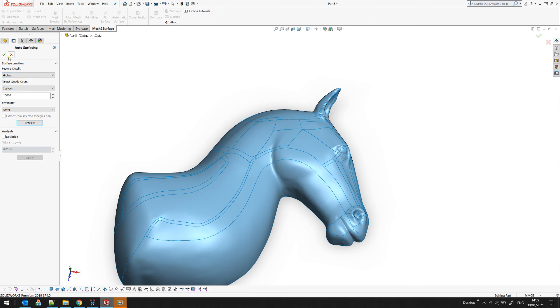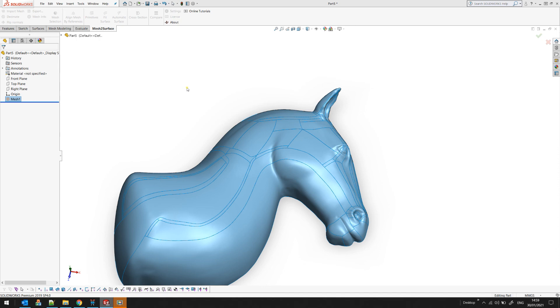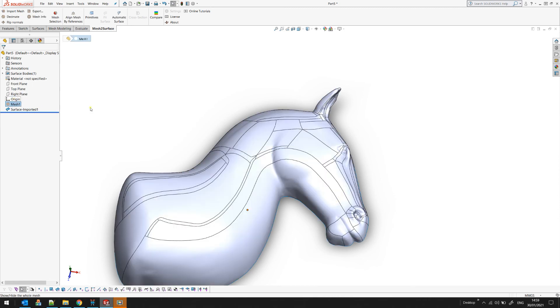You can press OK, and in this example you see that because the surface was open, SOLIDWORKS will actually create this as a surface body instead of a solid body.